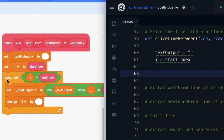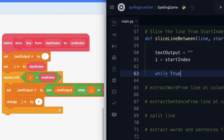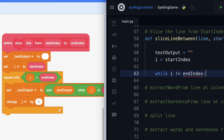The next thing we need to do is create a repeat-until loop where `i` is equal to the end index. Based on the last tutorial, do you remember how we could do that? We're going to be using a while loop. Remember, while a condition is true it's going to continue executing those instructions. The condition we want is: while `i` is not equal to the end index — and put the colon at the end of that definition.